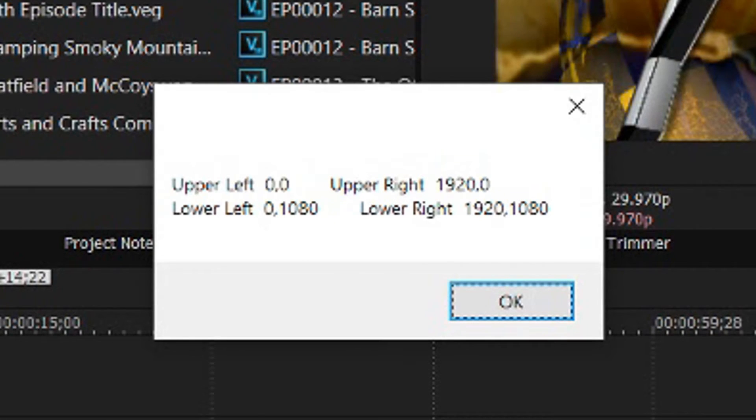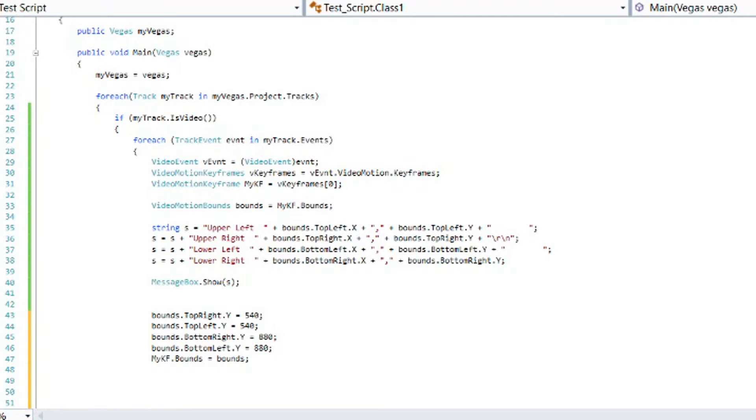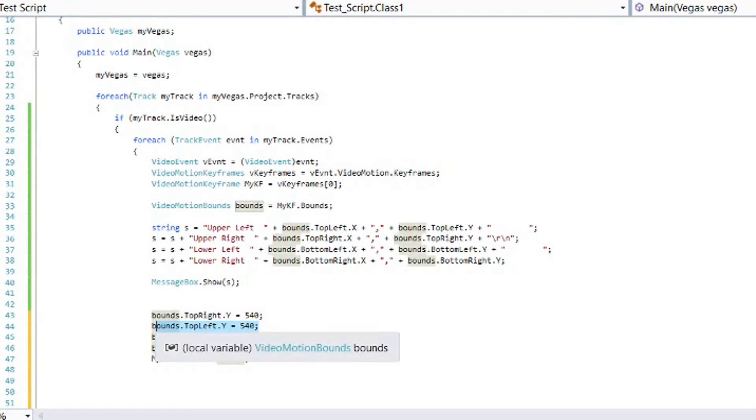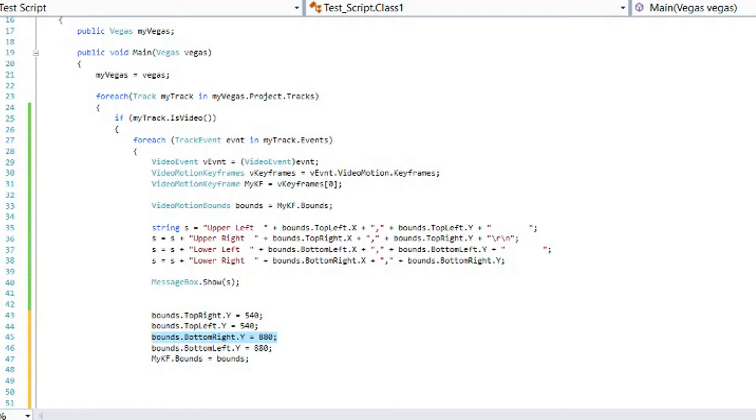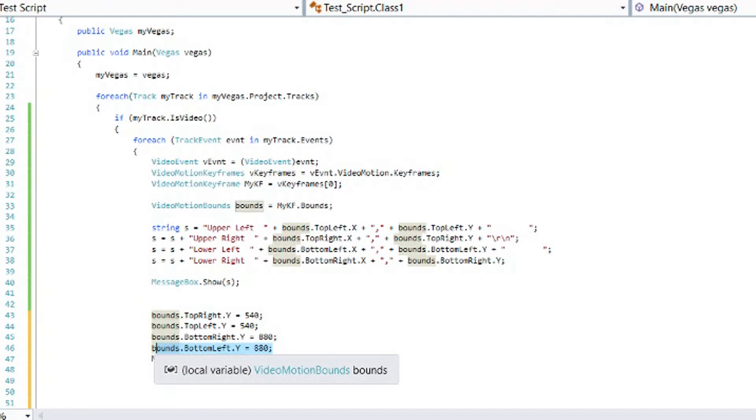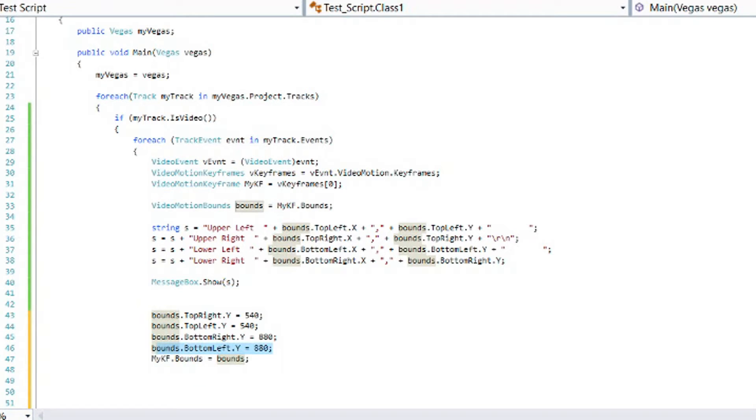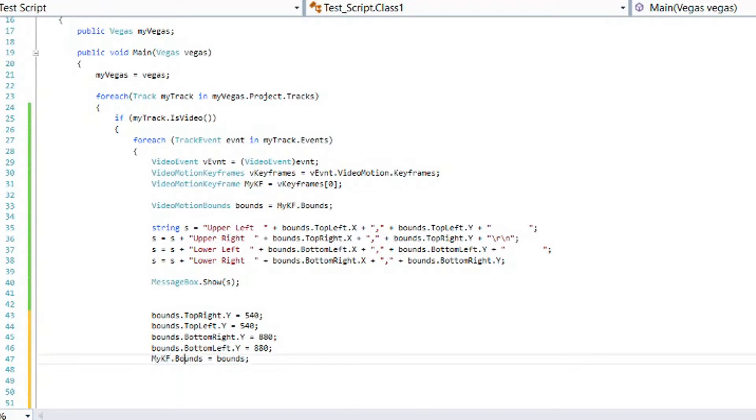So let's see how we can modify these values. So here we've added some new code. Let's change the top right Y to 540 and the top left Y to 540. That will take the top value down to the center. Then let's take the bottom right Y to 880 and the bottom left Y to 880. And that will change the bottom up to 880. So we've dropped the top down to 540 and we've raised the bottom up to 880. And then once we have the value set, we take the mykeyframe.bounds and set it equal to our new modified value. So let's run this.